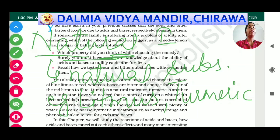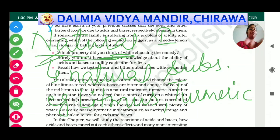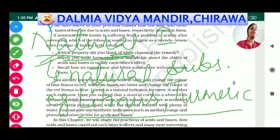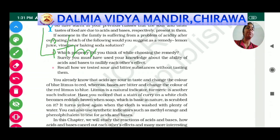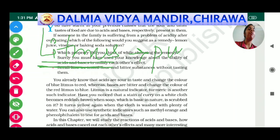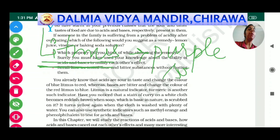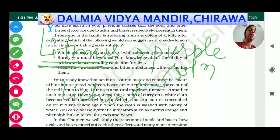In natural indicators, the types of questions asked in exams are: the definition of natural indicators, and the color of these indicators in different types of substances. The first indicator we will take is litmus. Litmus is a type of purple solution which is obtained from lichens.